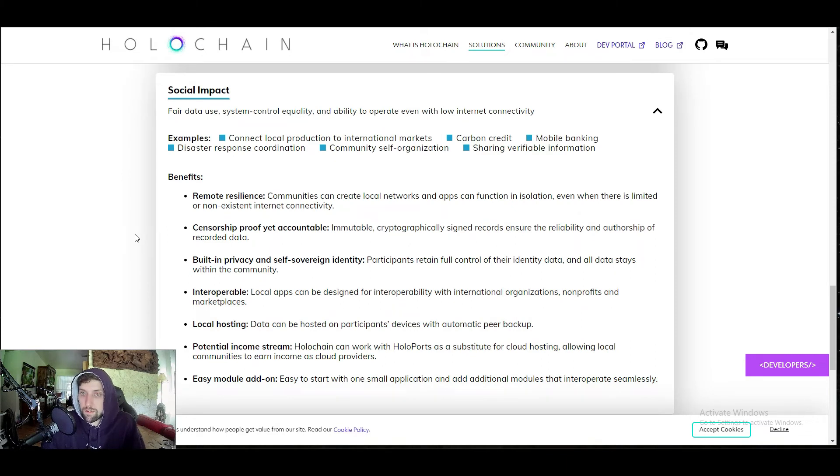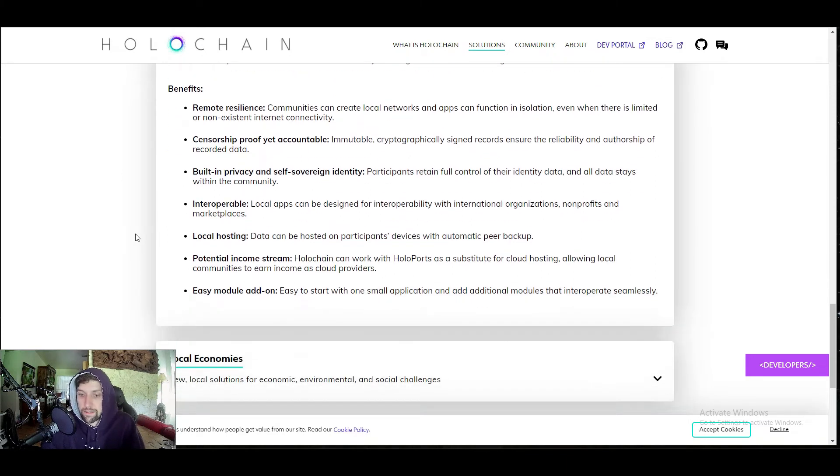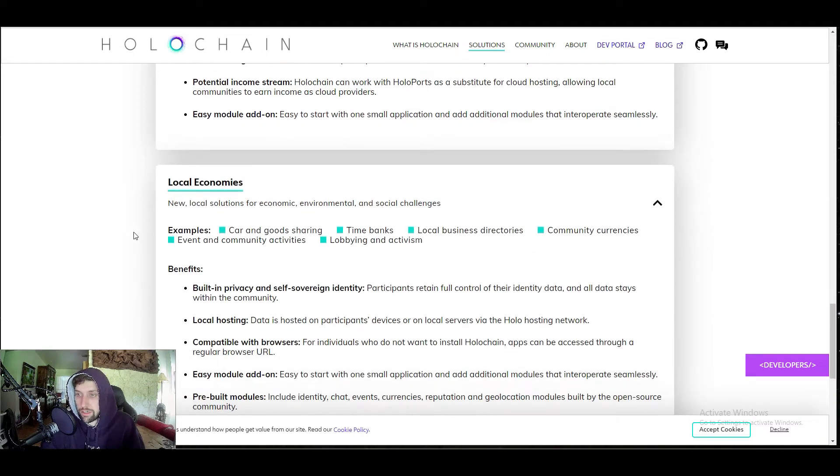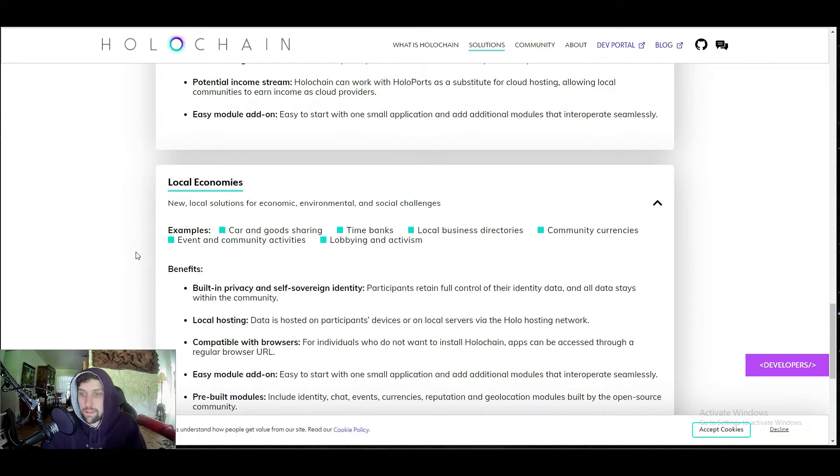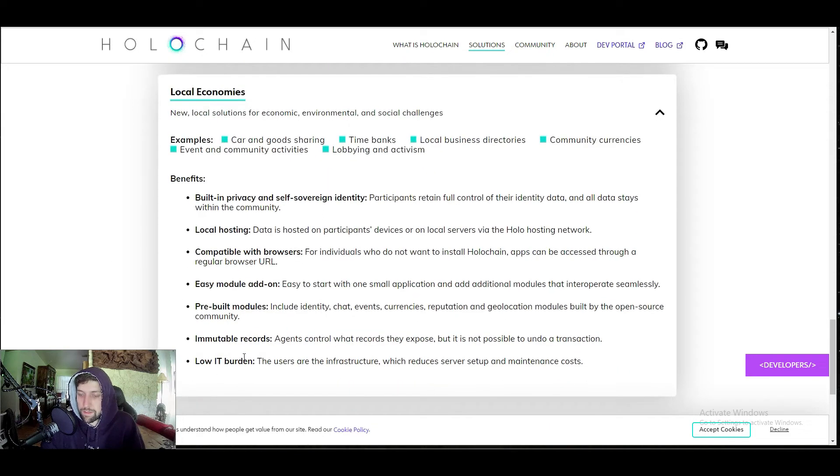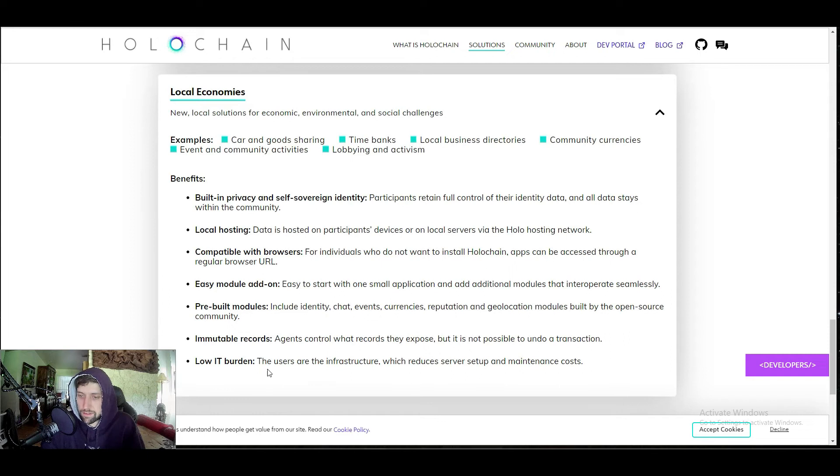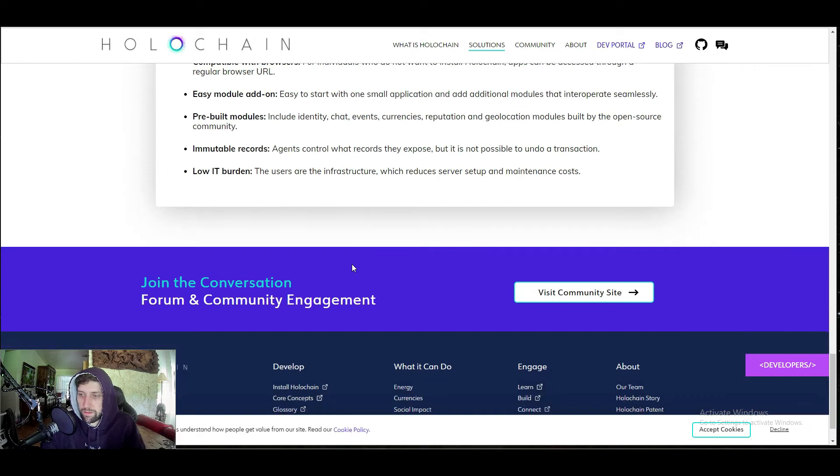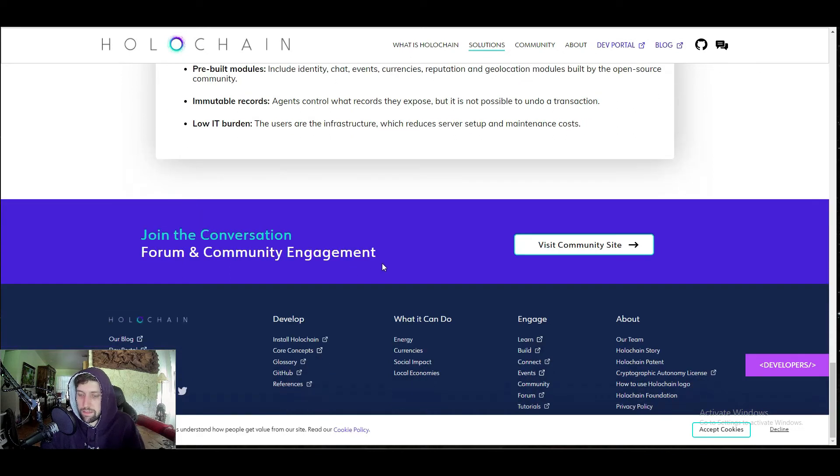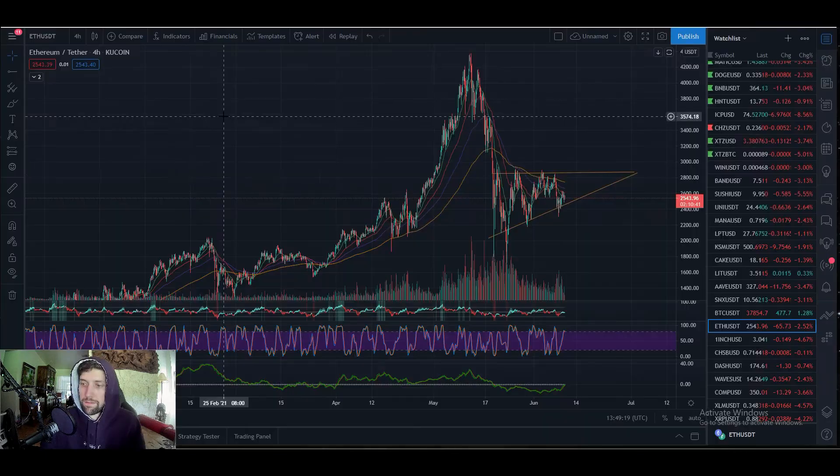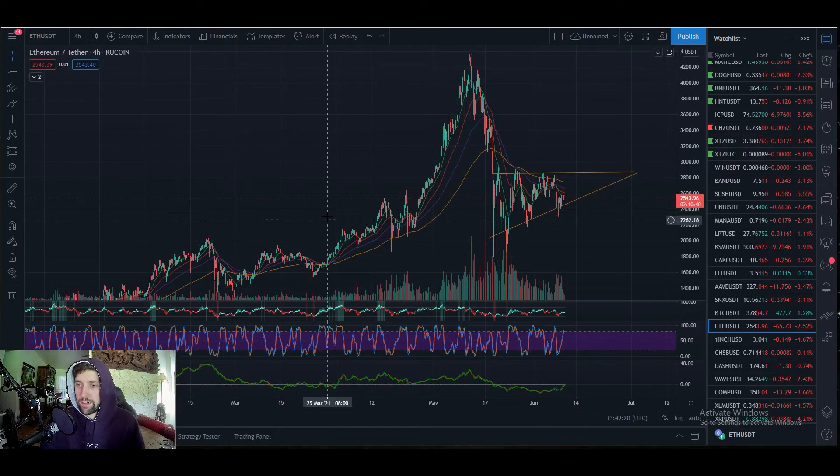Finally would be the local economy, so car and goods sharing, time banks, local business directories, currencies, lobbying, and activism. That's a low IT burden is going to be one of the main factors. The users are the infrastructure, which reduces server setup and maintenance costs. If you're looking to invest in projects that are holding a lot of use cases, Holochain is definitely sitting up on that list.